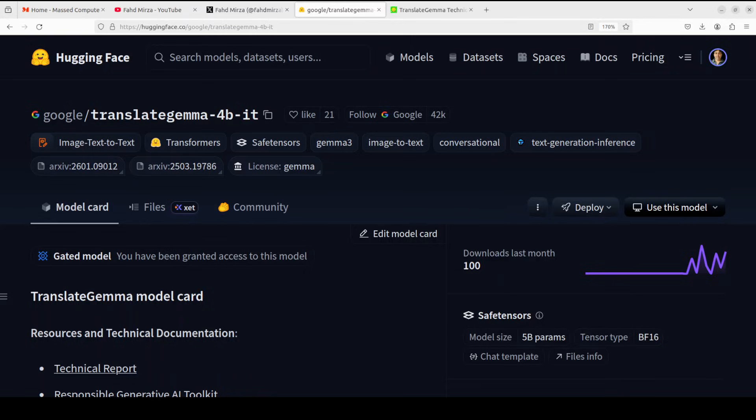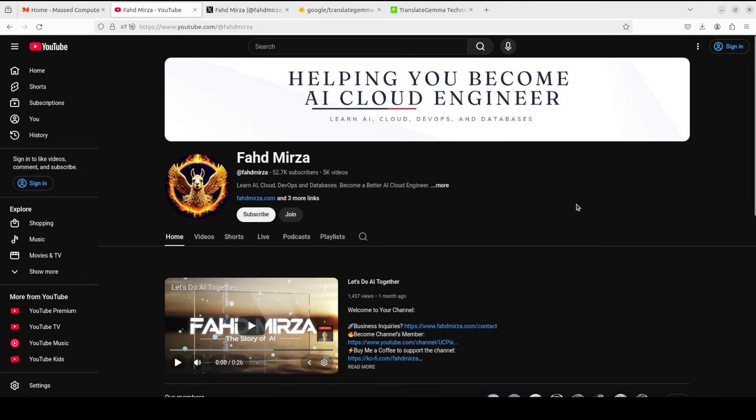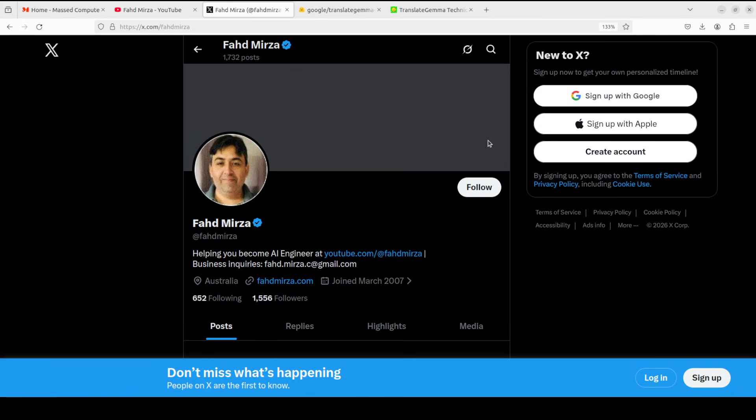In this video, we are going to install it and test it on various languages. This is Fahad Mirza, and I welcome you to the channel. Please like the video and subscribe, and consider becoming a member. Please also follow me on X if you are looking for AI updates without any hype.